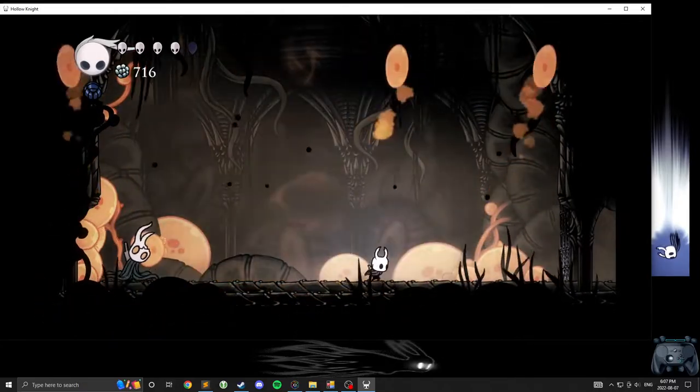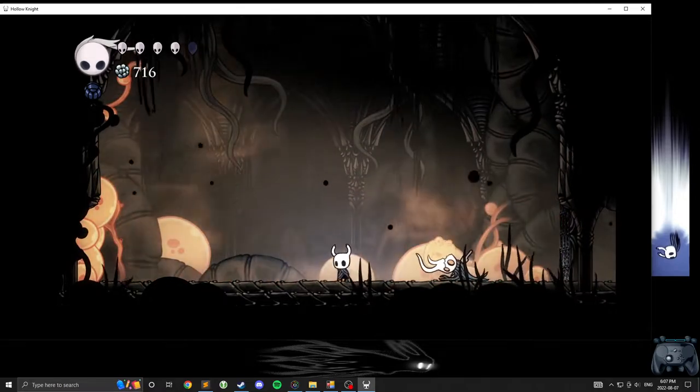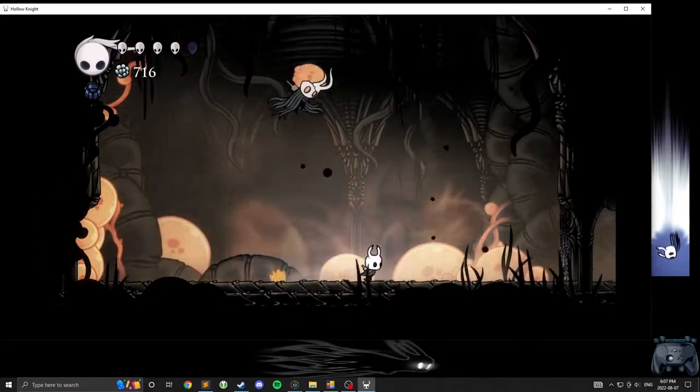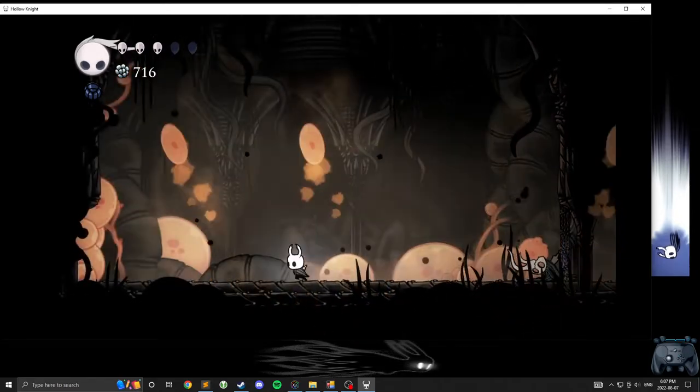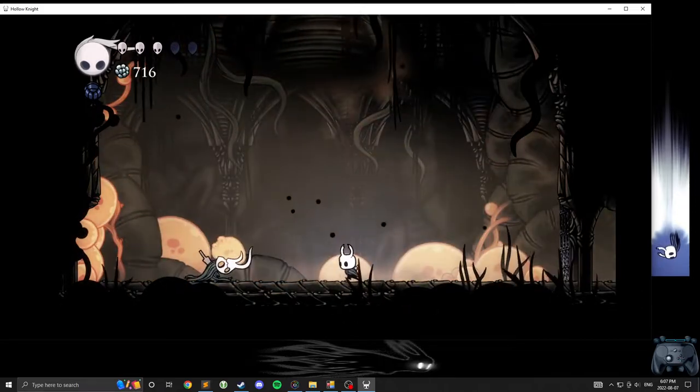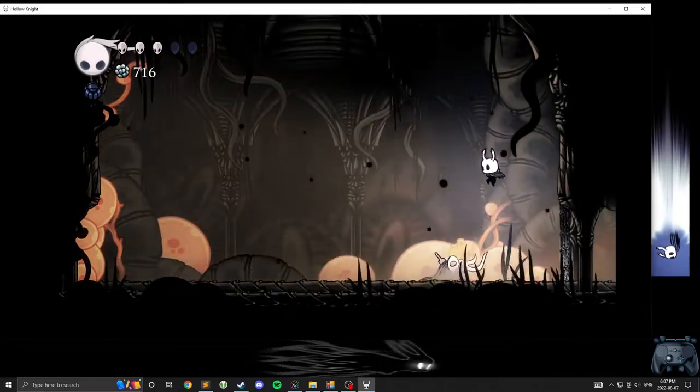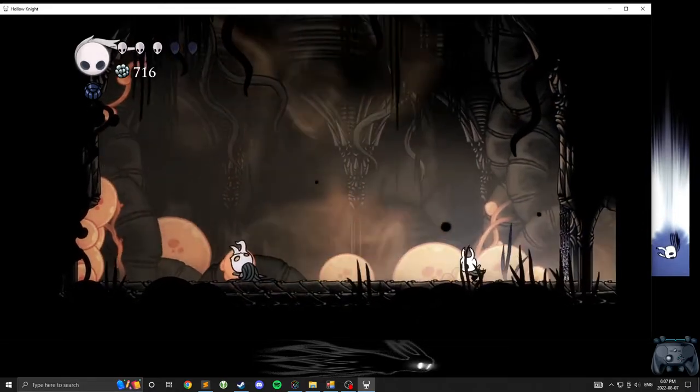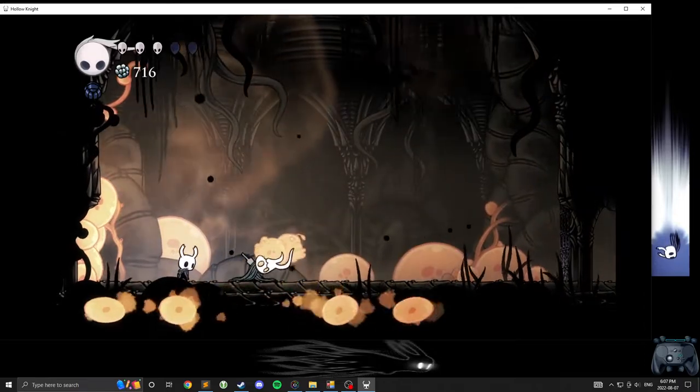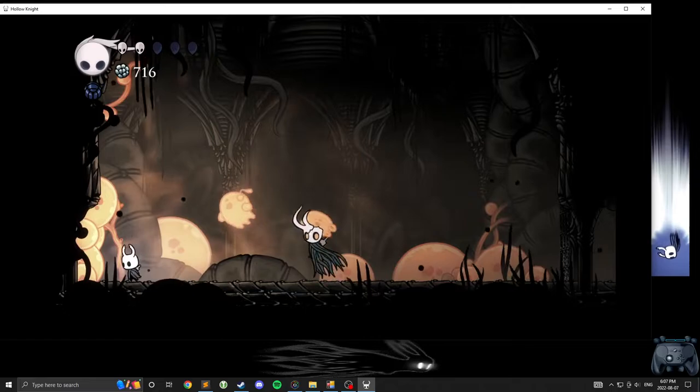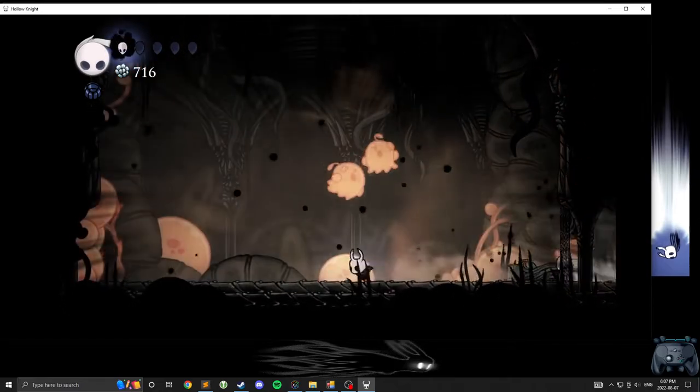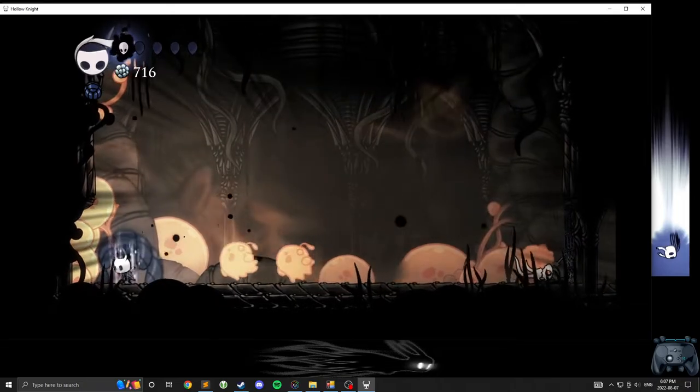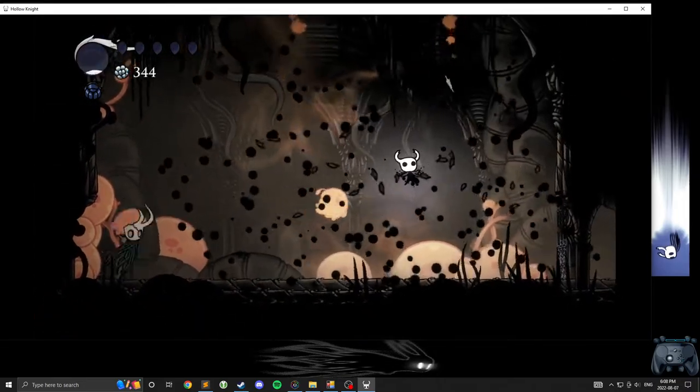Woo-kay. I mean, I might be able to land a dream nail, but I'm gonna need to watch his attacks a little better. It's not a good time for that. It's also not a good time for that. Fine.